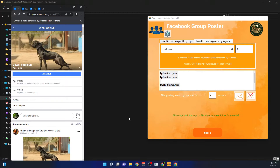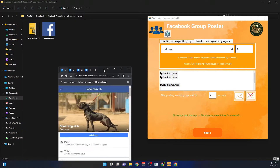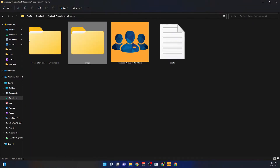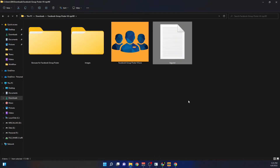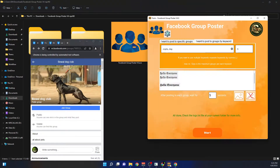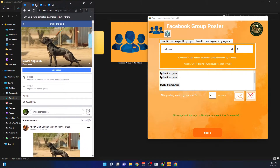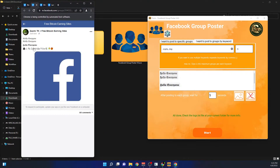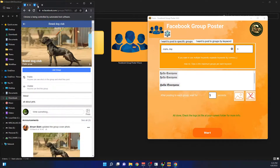It has finished processing. There is a log file — if you run into any problems, the details will be in that file in the program's directory. If posting succeeds, there's no need to check that file. As proof, you can see here that it has successfully posted to these groups.